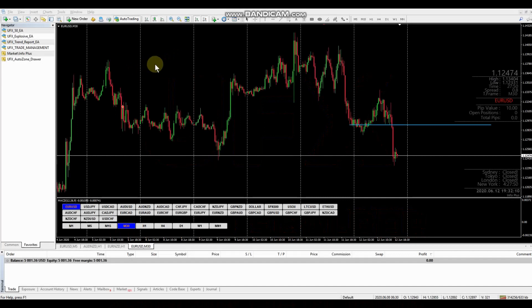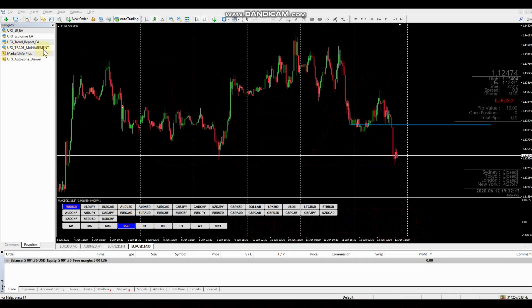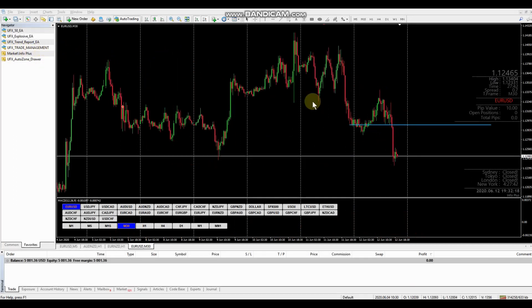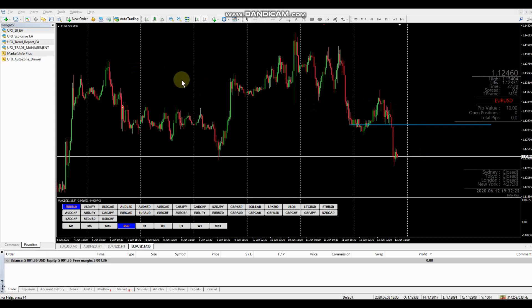Okay, so I'm just going to go over the UFX trade management. This is just a quick tutorial to show how to set up the trades and how your lot size is automatically adjusted.